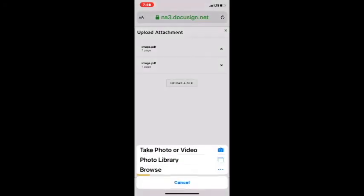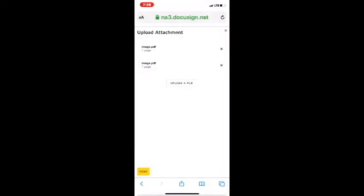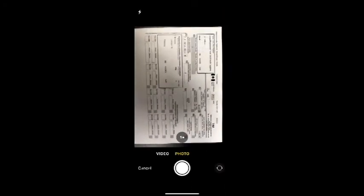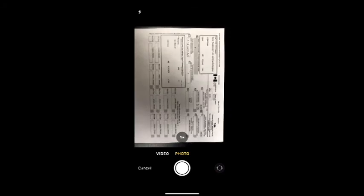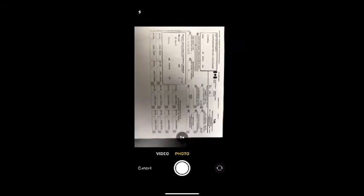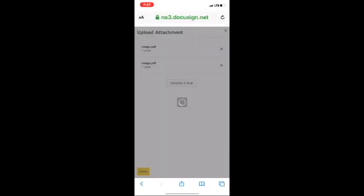The third document we have is going to be a T4A from the same company. Take another picture. Again, make sure you get in nice and close. Take your photo. Hit use photo. And we're there.